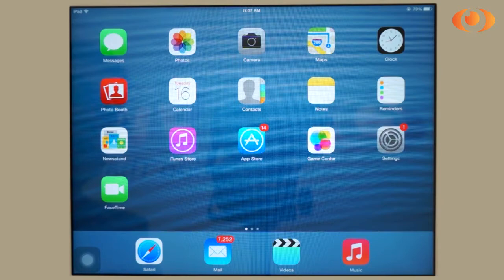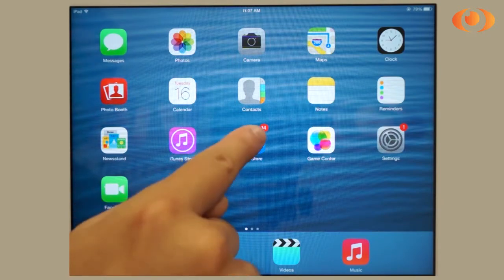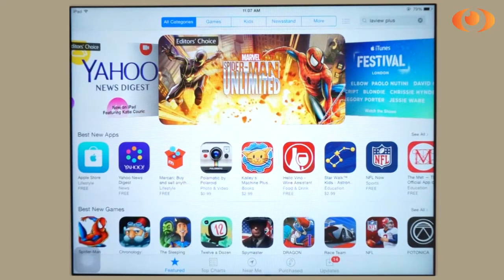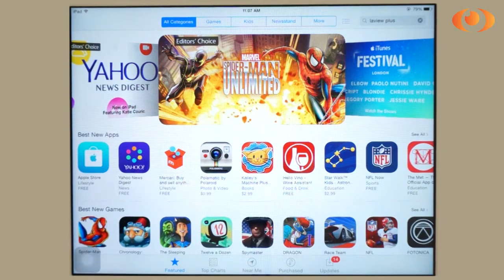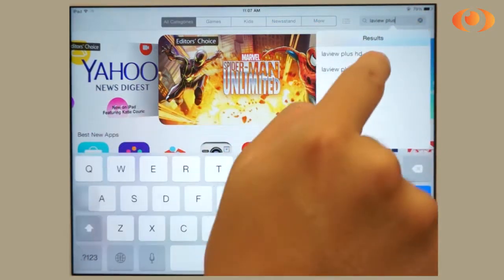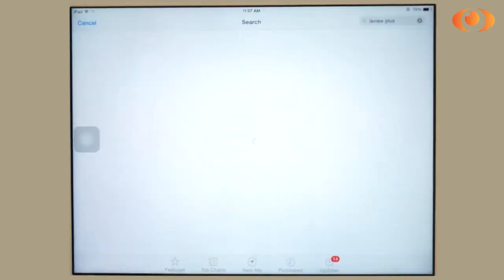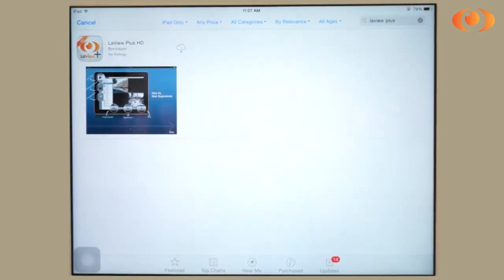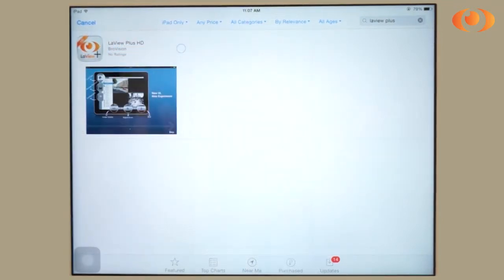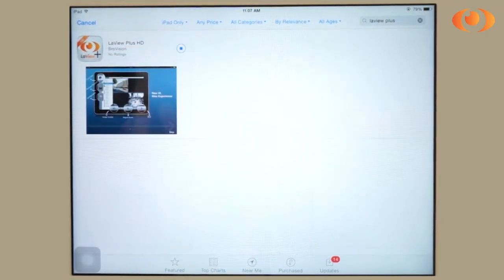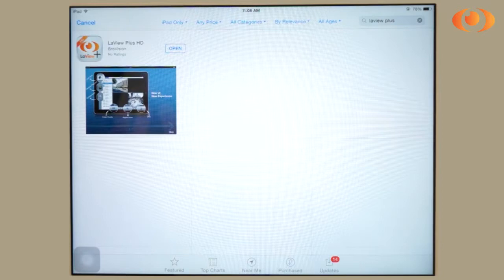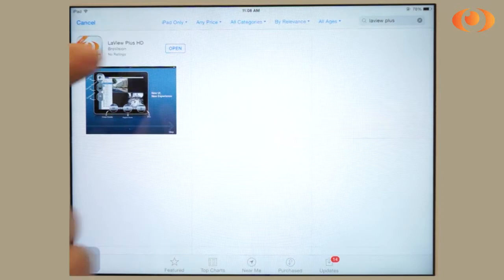From your iPad, click into the App Store. From here, search up LaVue Plus HD. Click on download and wait for the app to install. As soon as the app has been installed, click open.